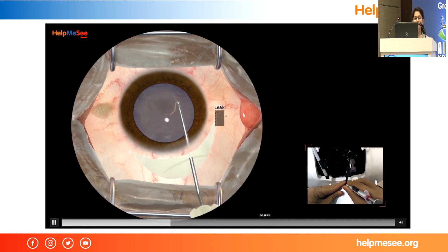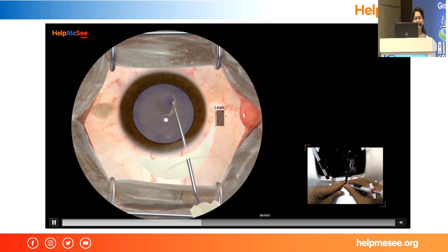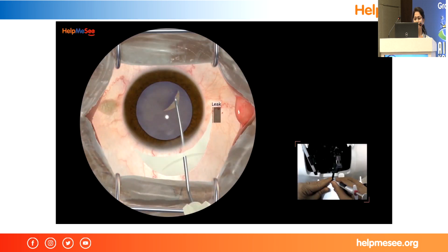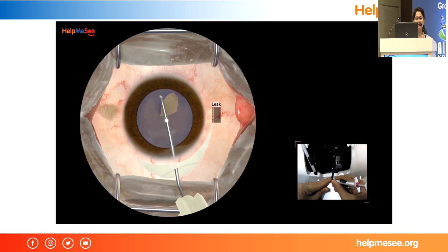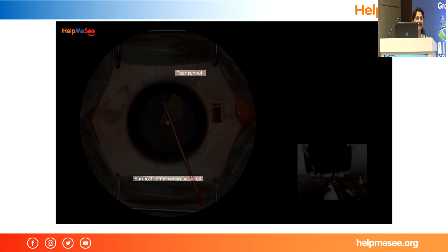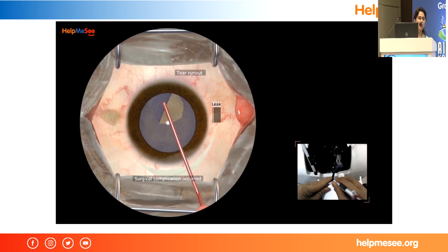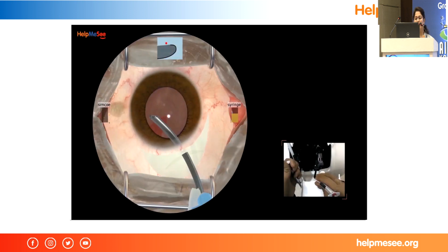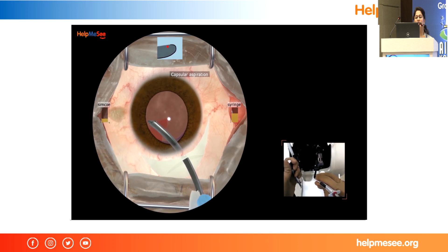We go inside like this and the trainee is doing well — the tear is starting the CCC and completing it properly. But if the tear runs out, the machine will give a sign of tear and the instruments will turn red. This is a game over situation where the trainee has to perform a re-attempt and cannot continue the same attempt. Other complications include zonular touch or contact with the iris — the simulator assesses itself with the software and tells you that you are causing complications.